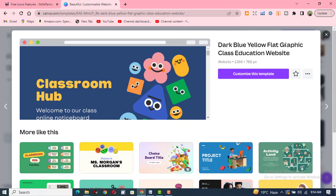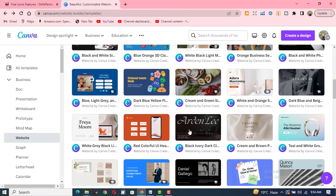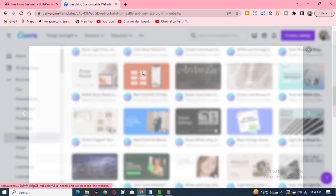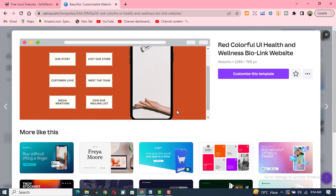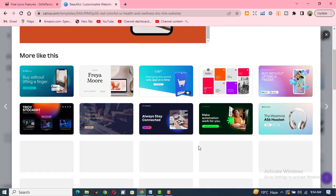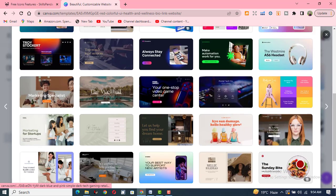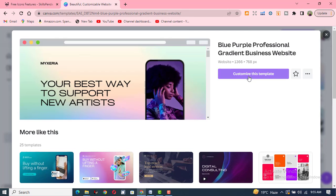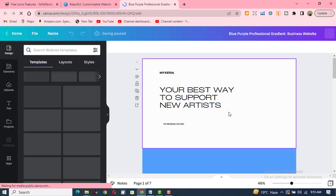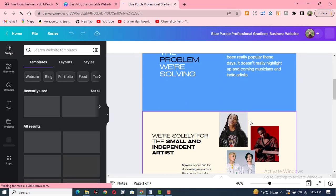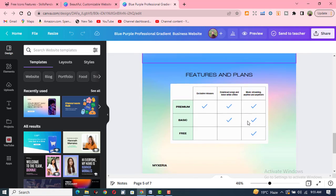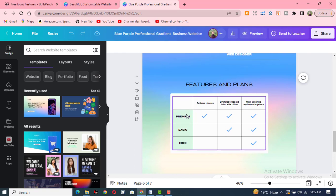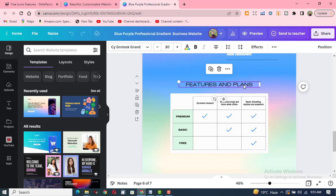Let me check one more website. When I click on it, you can see different kinds of websites are available. I click on it and click to customize it. This website also includes many pages — almost seven pages — and you can click anywhere to change features and colors.